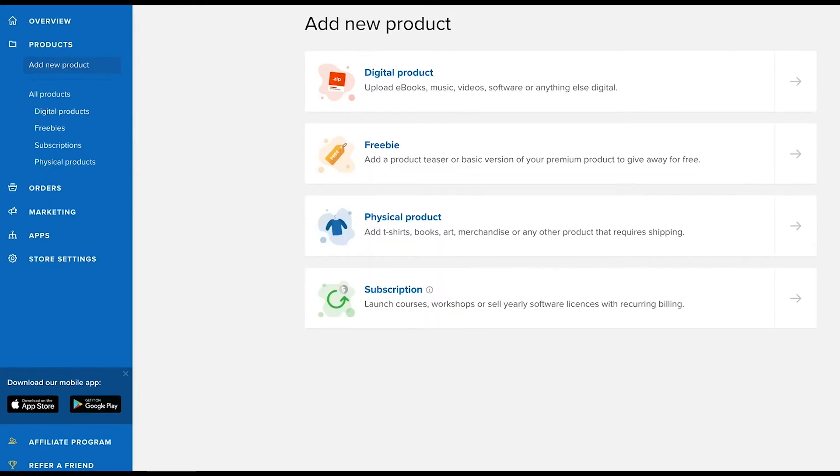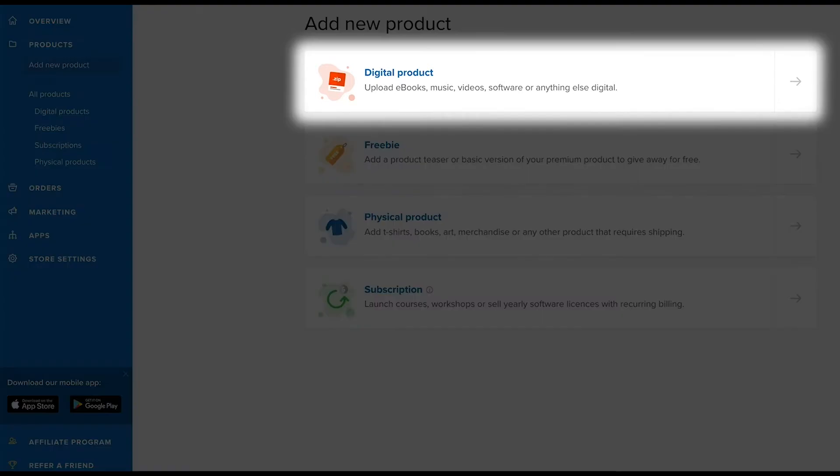On this page, you'll select the type of product you're going to sell. We'll cover the different product types in another video, but for the purpose of this video, we'll add a digital product.